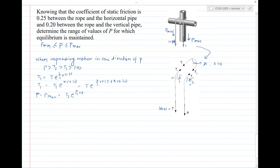Combining the exponentials: P_max = 100·e^(0.25 × pi/2 + 0.20 × pi) + additional contact terms. After substituting all values, P_max = 100·e^(0.455 + ...) ≈ 411.1 N.